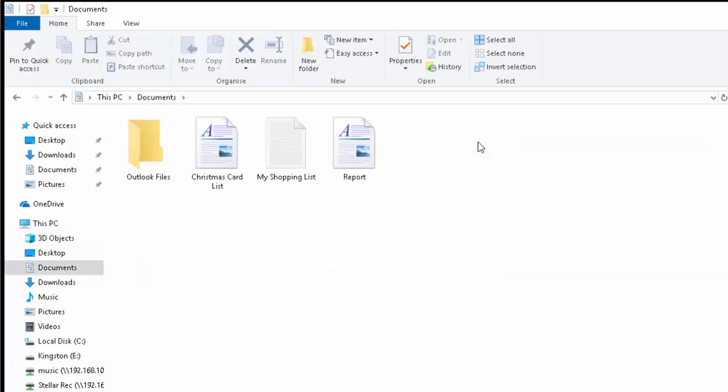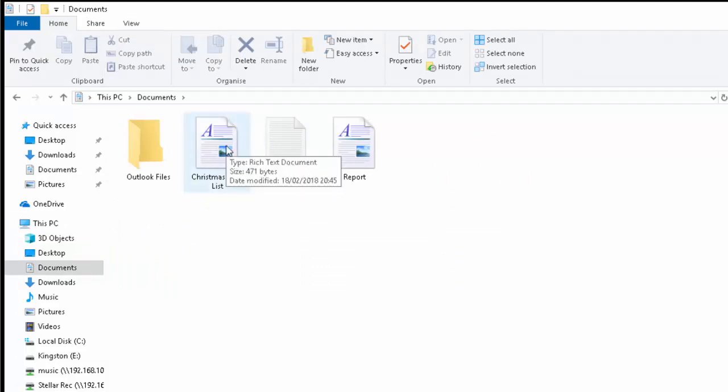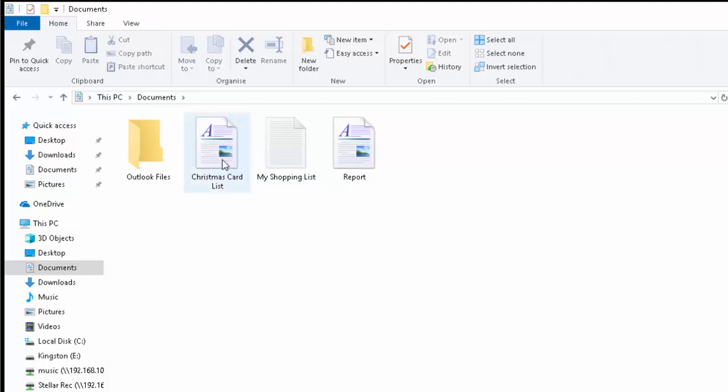Let's just double click Documents and say, for instance, I wanted to copy the Christmas card list onto my USB stick. Now I'm copying this, I'm not moving it, I'm creating a copy. So at the end of the day, I'll end up with a copy still on the computer and a copy on the USB stick.